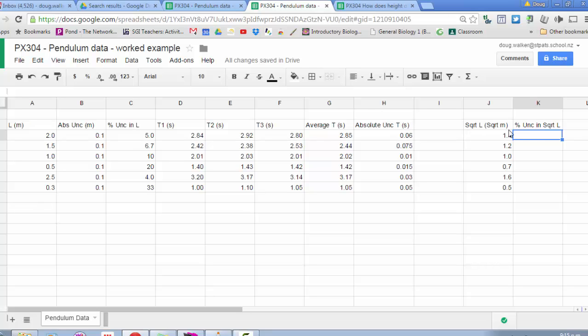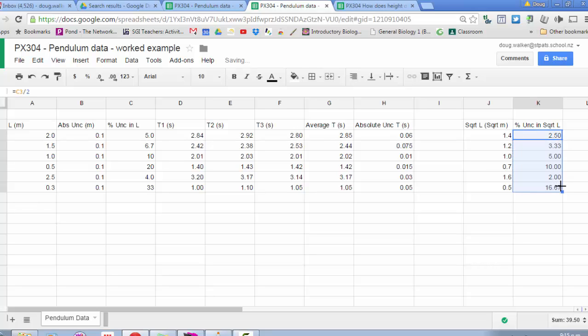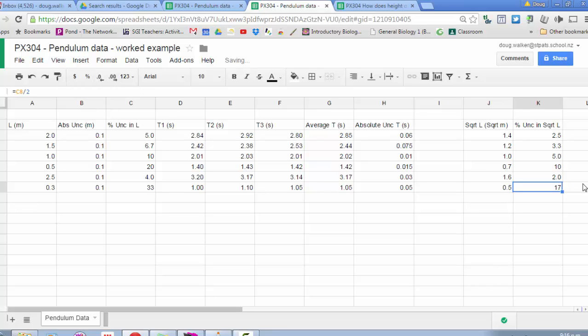That will allow me to calculate an absolute uncertainty by working out the percentage of, say, 1.4. My percentage uncertainty equals this value divided by two. For consistency, let's go to two significant figures for my percentages. I'm going to make the screen a little bit smaller.